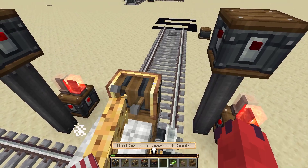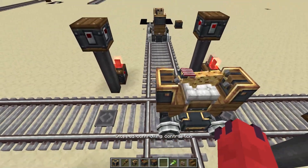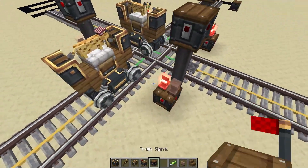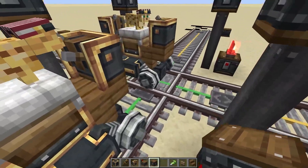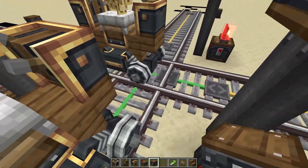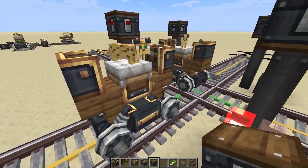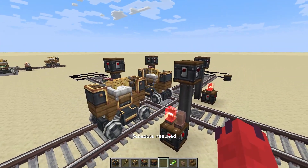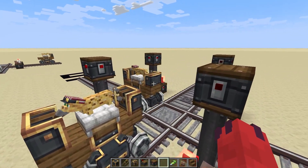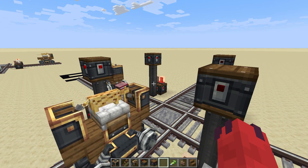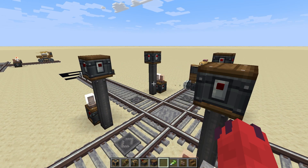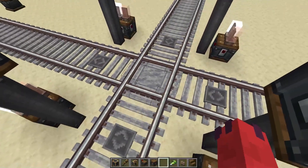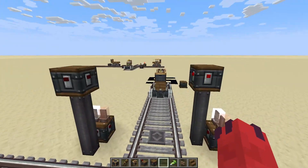If one of my trains is in the intersection, the other train cannot pass through, because the signals indicate there's a train in the green section — you're not allowed to go into the green section until the first train clears. This way, our section of track is protected and no trains will collide with each other.